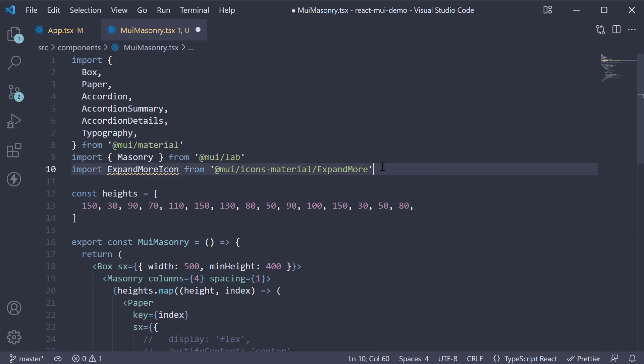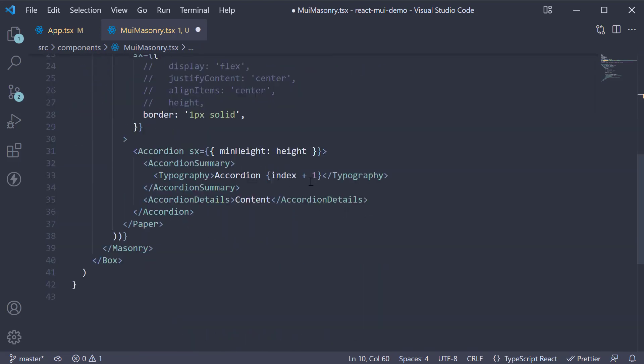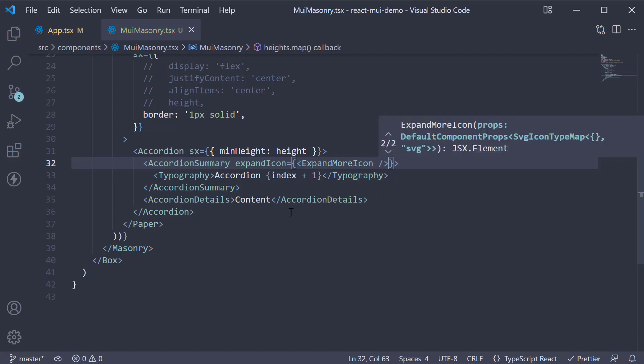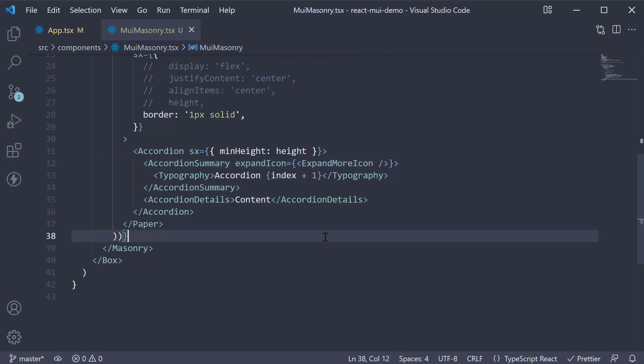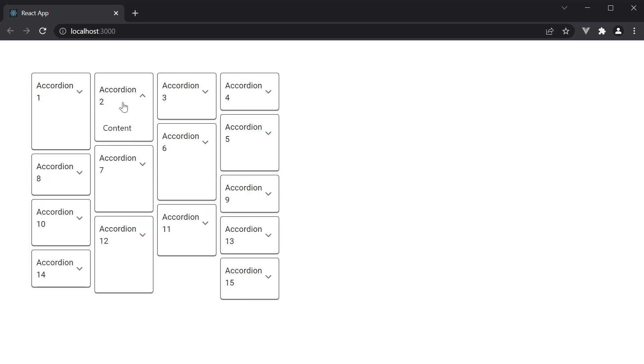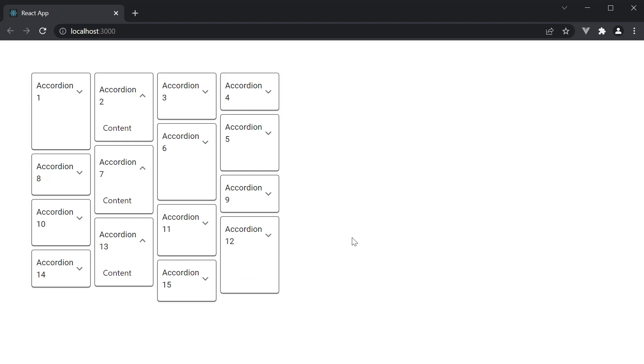We can also import the expand more icon. On accordion summary, expand icon is equal to the expand more icon. If we now take a look at the browser, we can see the masonry layout with accordions. If we start expanding a few of these items, the content automatically rearranges by adding an item to the shortest column to optimize the use of space.